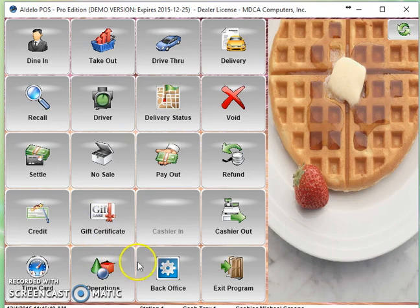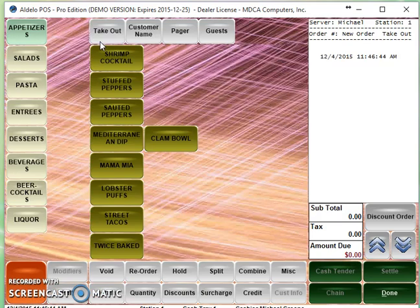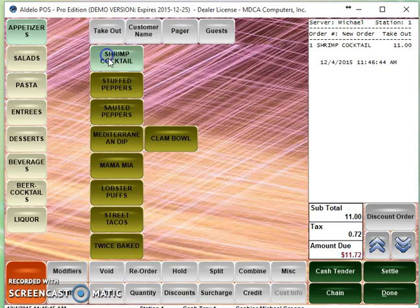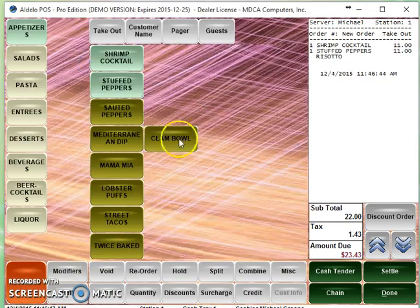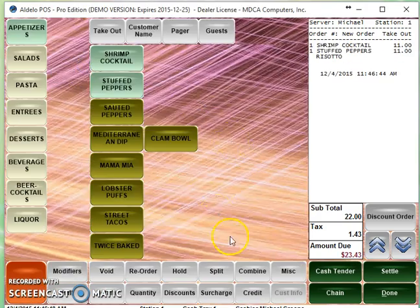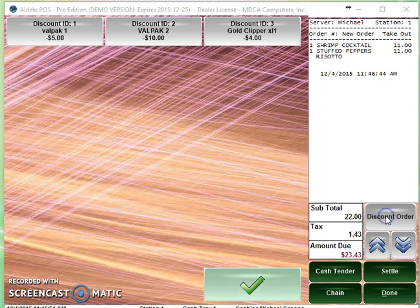Now let's use that discount. So we're going to take a takeout order. And we're going to ring up a couple things here. And now we want to discount this order. So if we want to discount the order, then we go to discount order.